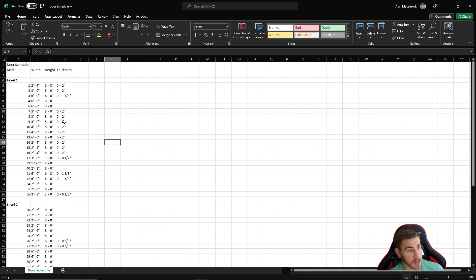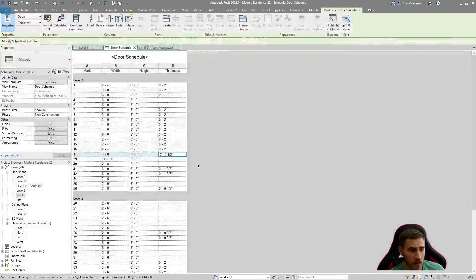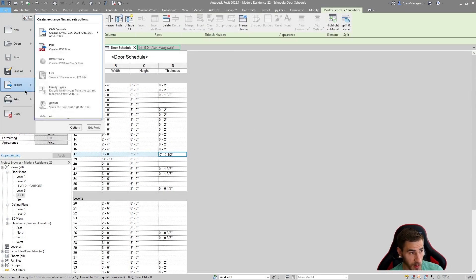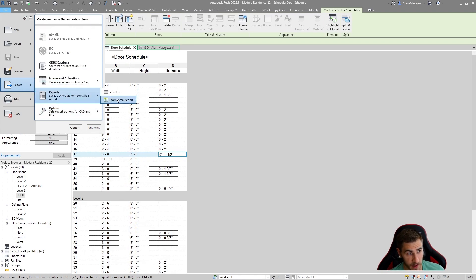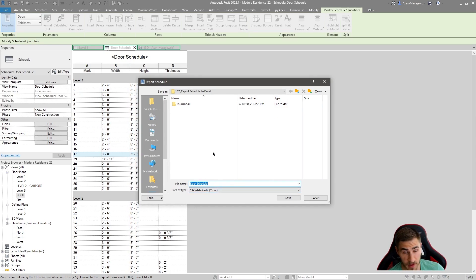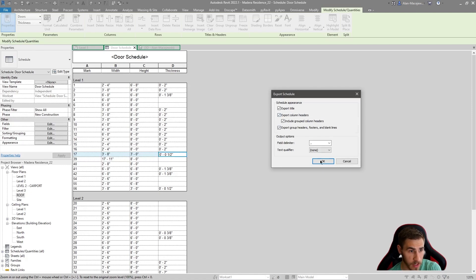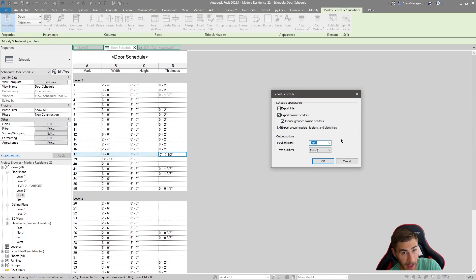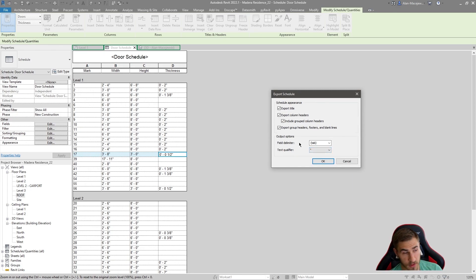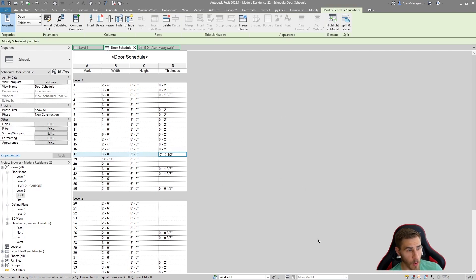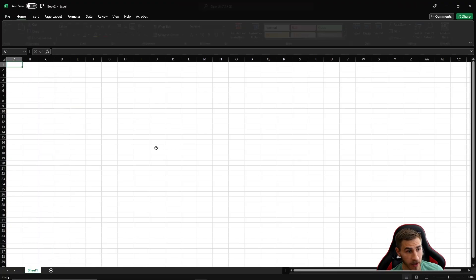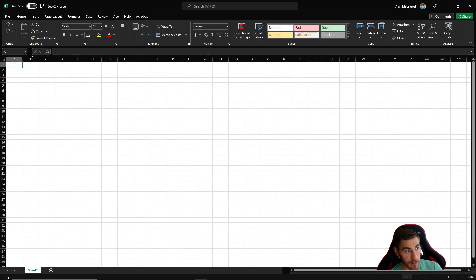Now let's come back into Revit for the second method. It's the exact same export process but this time I'll use a CSV file. Press Save, and you'll see the same settings - the field delimiter defaults to comma, but I want to change that to tab since our separate columns need to be treated as different fields. Keep text qualifier as quotations since that gave good results. Export the CSV, then go back to Excel and open a brand new blank workbook.